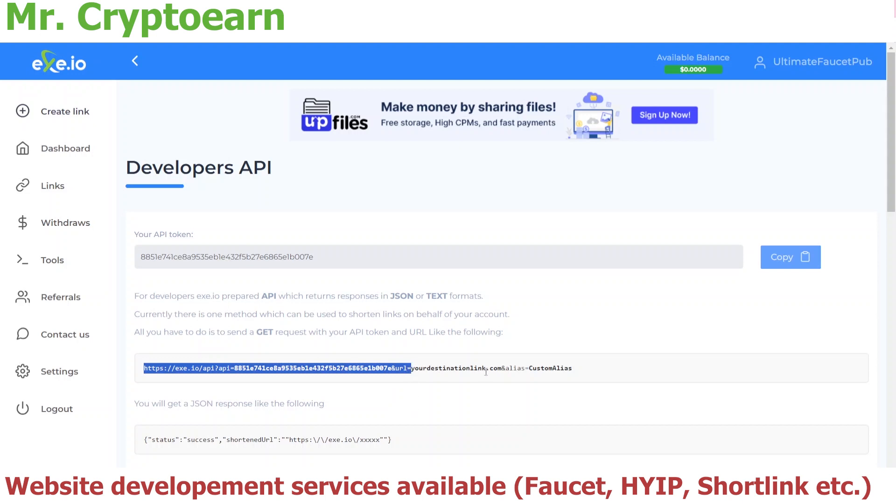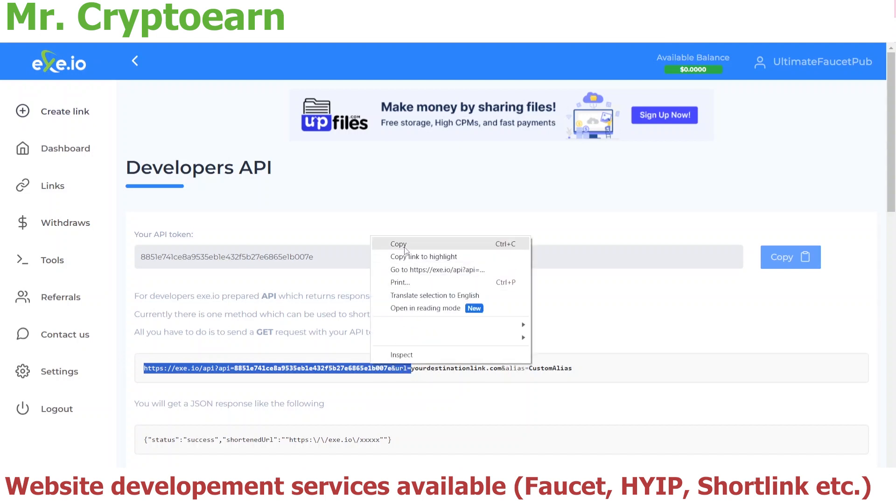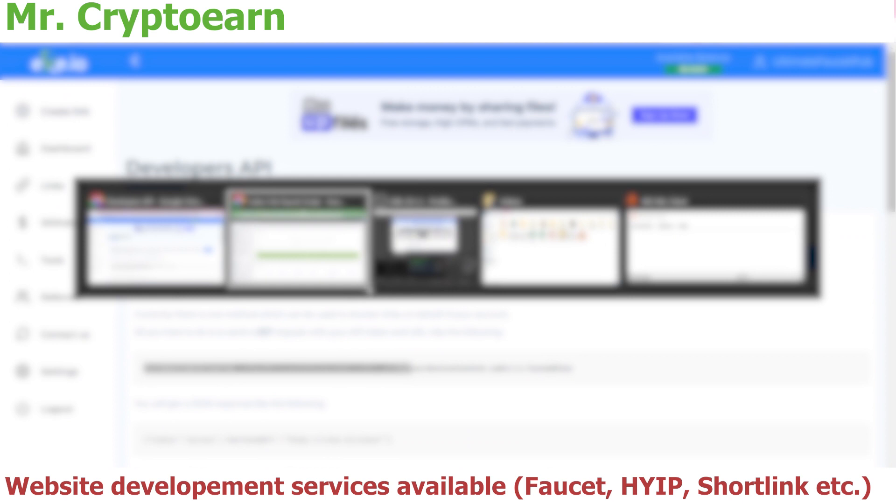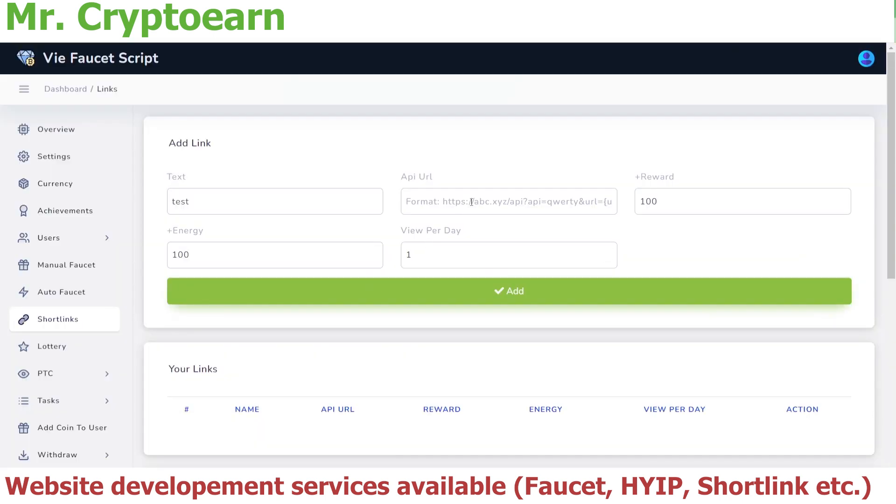So after the URL is equal to, this is the only part which we need—from HTTPS to URL is equal to. Let's copy this, and now go back to the site. Now we are going to paste that as an API URL.